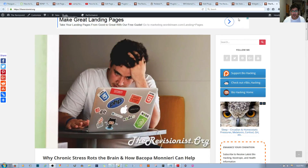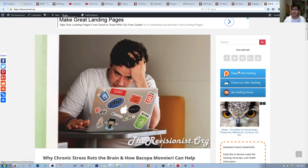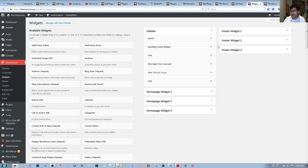In this video I'll be showing you how to make these particular buttons for your sidebar in WordPress, the CMS or content management system used for managing a website. I'll go to Widgets to show you what I did.